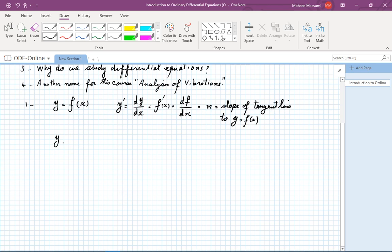The easiest one is perhaps y equals x squared. You remember what y prime would be. We need to know the rules of differentiation and integration to be successful in this course. I recommend that you take a look at your calculus book — there is a table there, and there is also a table on my website. Make sure you are familiar with the rules of differentiation. So y prime is of course 2x.